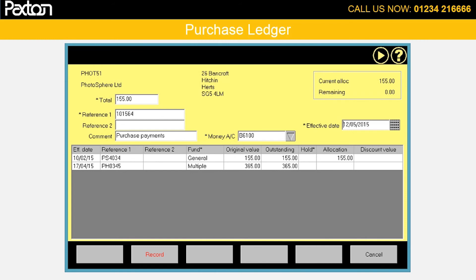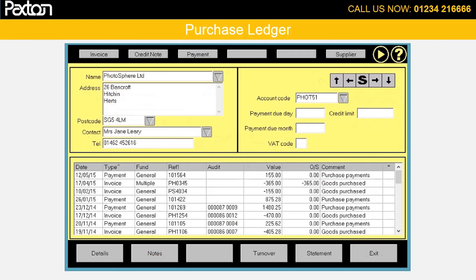Remittance advice notes can be output for all payments made on any given day. A complete transaction history can be viewed for any supplier, and any transaction can be selected in the asterisk column on the right of the grid for detailed viewing. That completes this presentation on the purchase ledger facilities. Thank you for watching.